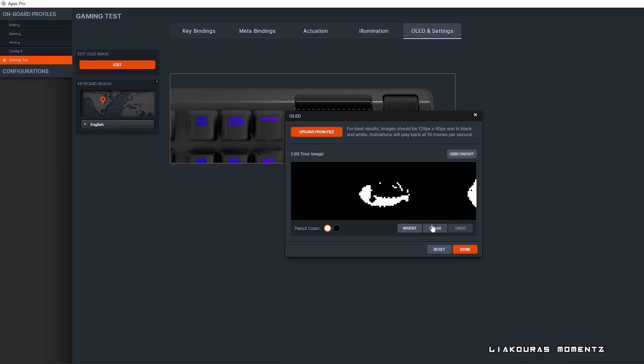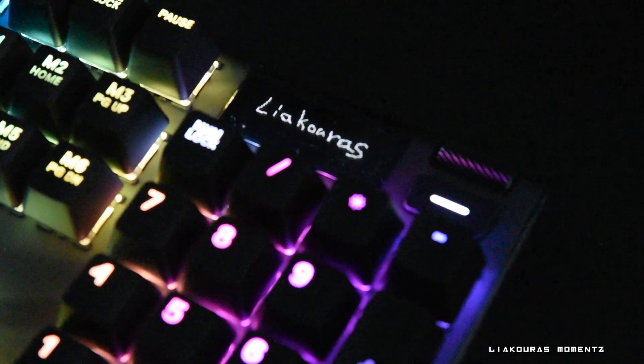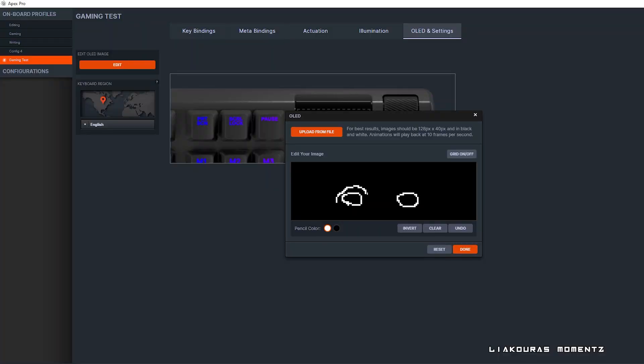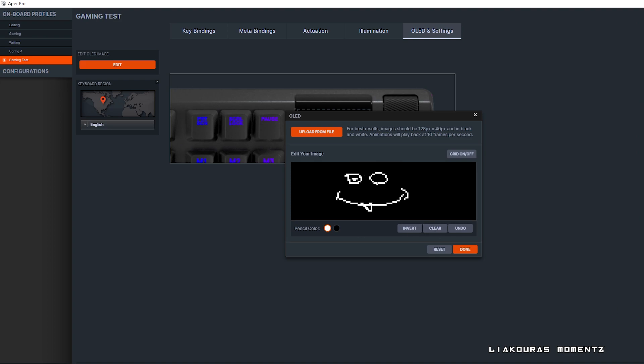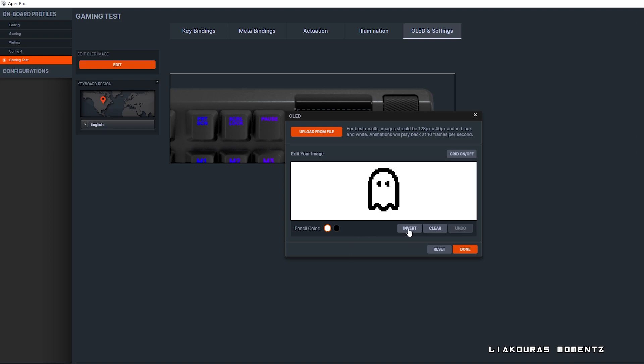Additionally you can click the clear button and write something there like your name or something that you want, or if your drawing skills are good draw something there. Also you have the option to invert the colors of the background from black to white. So you can get creative here and this is a nice feature that makes your keyboard very personalized and impressive.